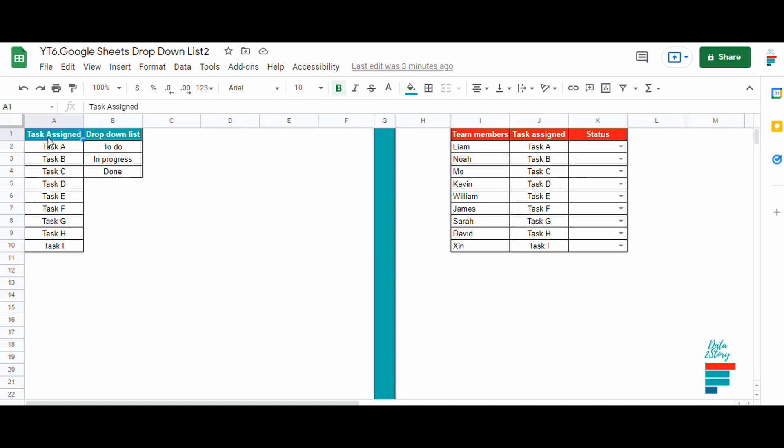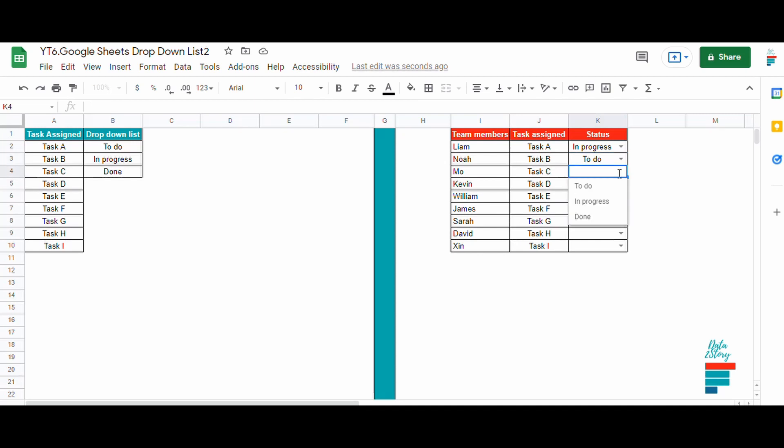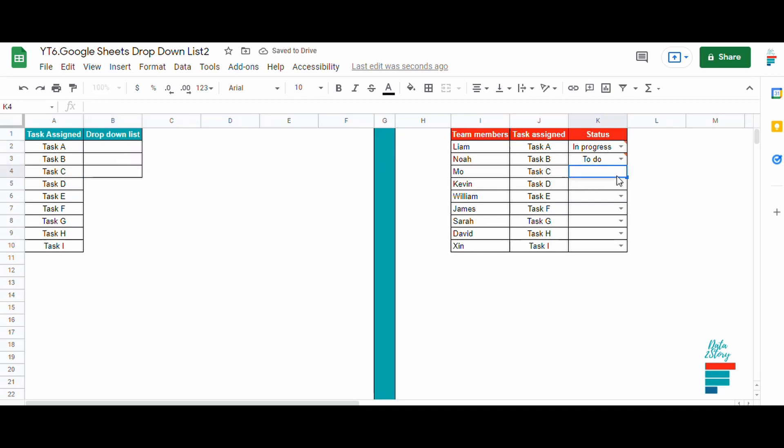Let's say we have this list and we would like to select status related to each task assigned to our team members. We use the drop down to select the status for each task assigned, but as you can see if I delete the list there is no any value in the drop down.